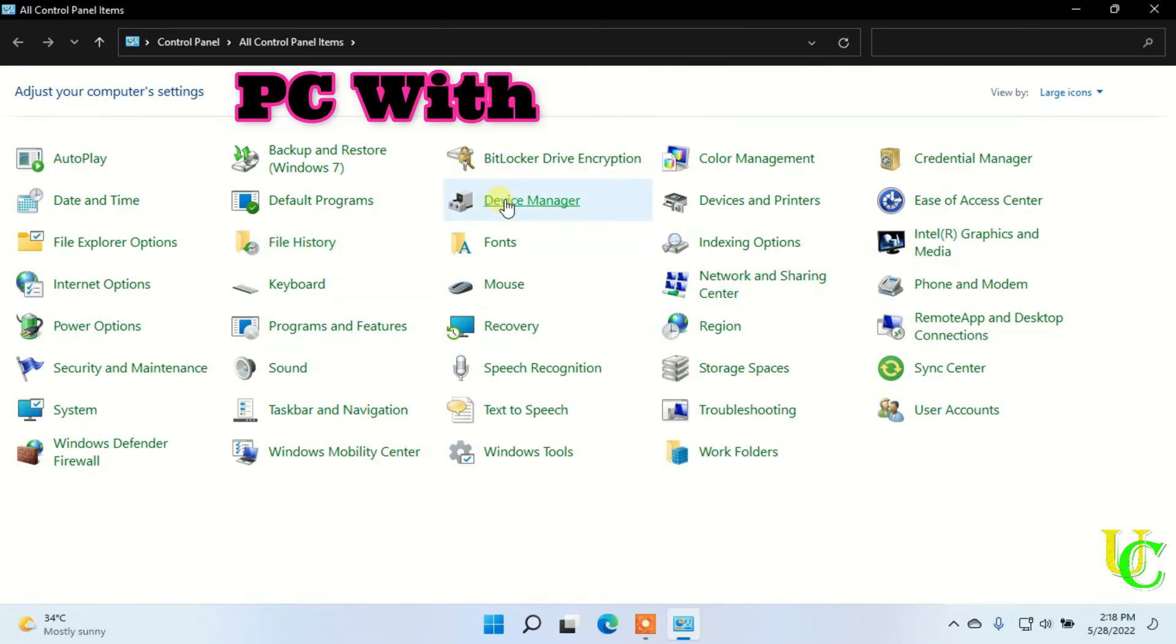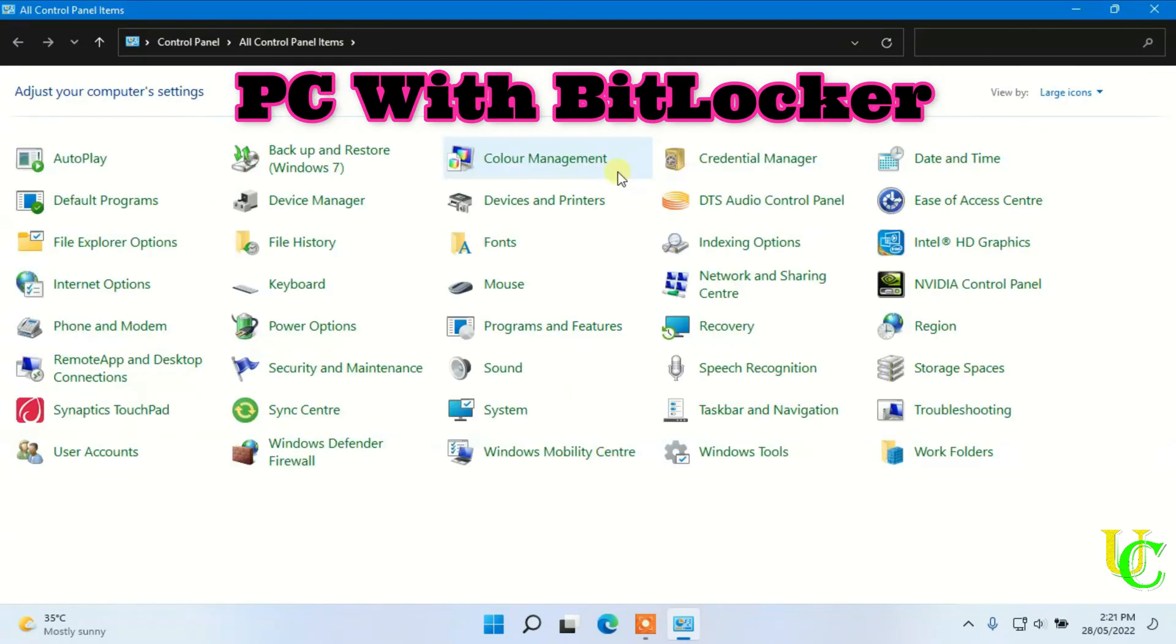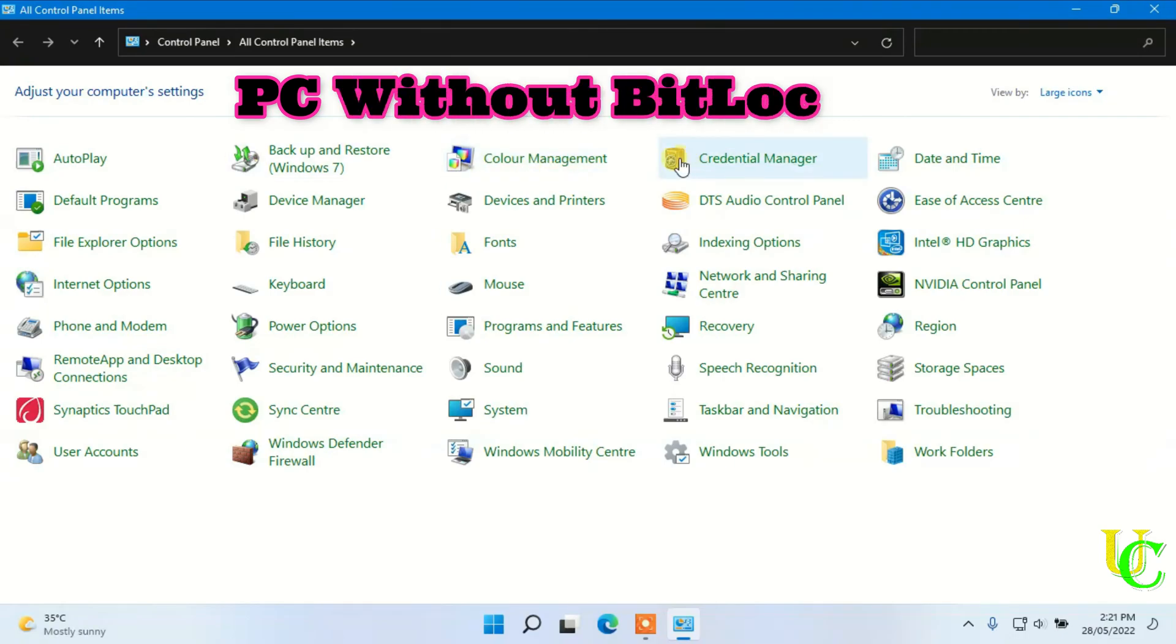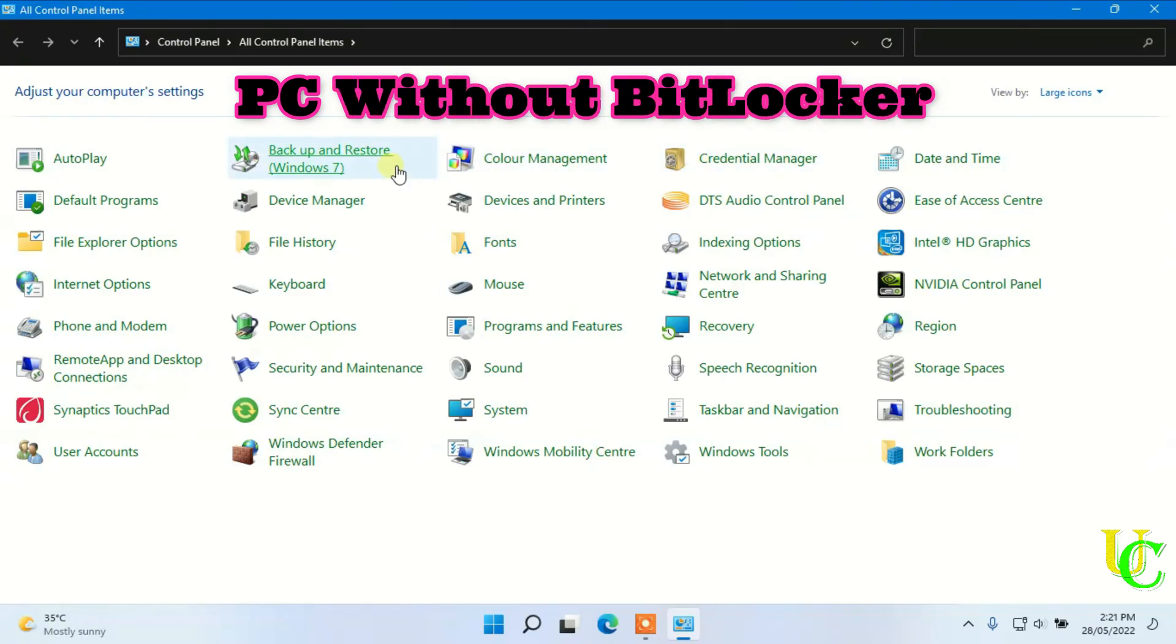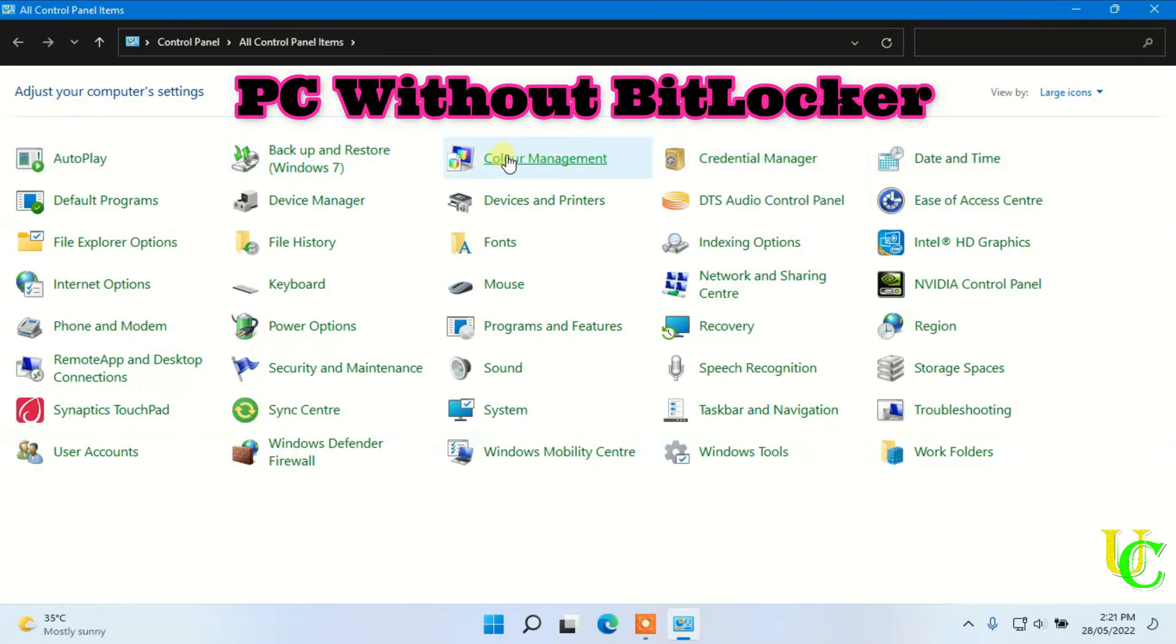You can see here we have BitLocker. If BitLocker is missing from here, it might be because you don't have BitLocker on your PC.